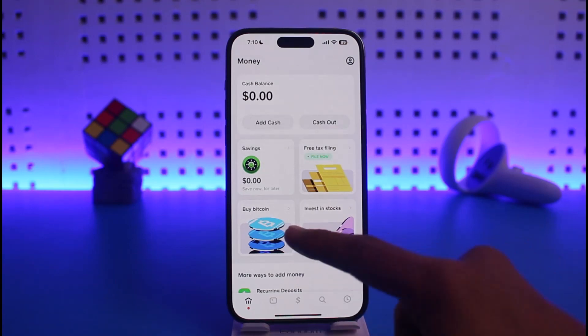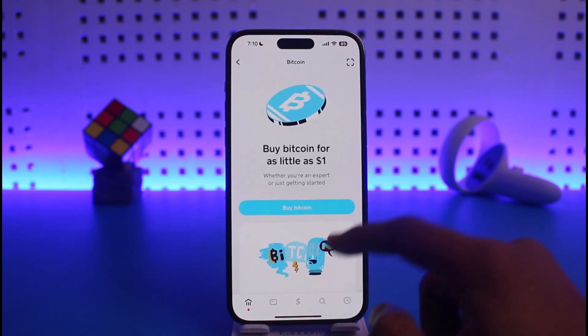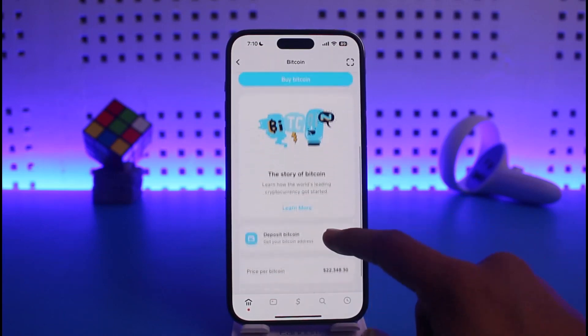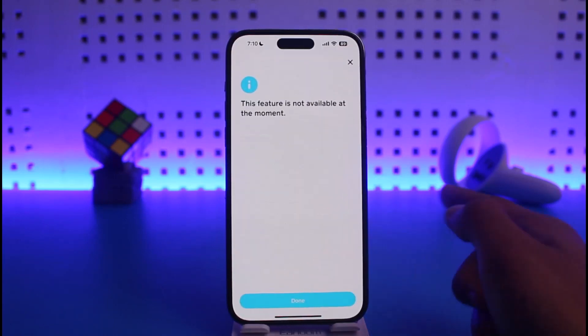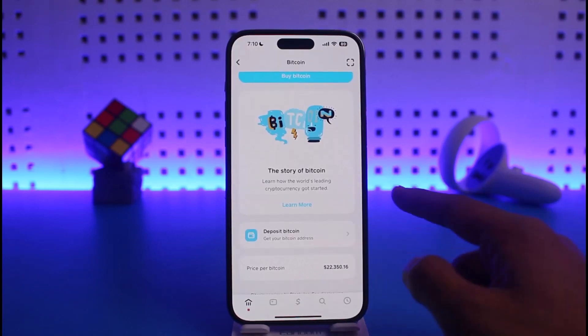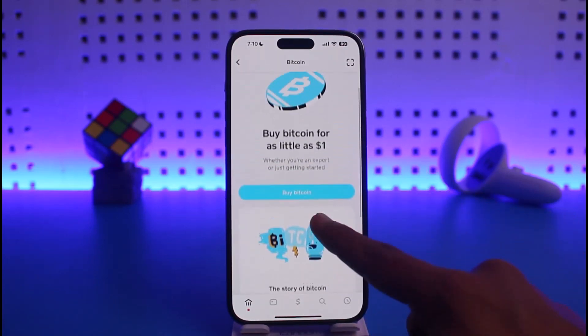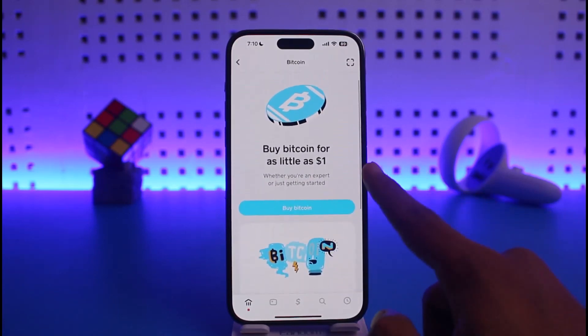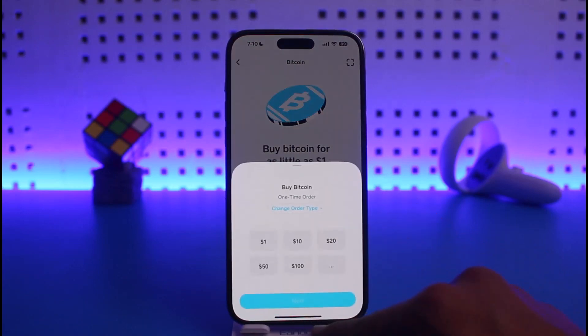To do that, tap on the Buy Bitcoin button. If you tap on Deposit Bitcoin it says this feature is not available at the moment — that's because I have not yet verified my address. To verify your address, you can see 'Buy Bitcoin for as little as one dollar.'